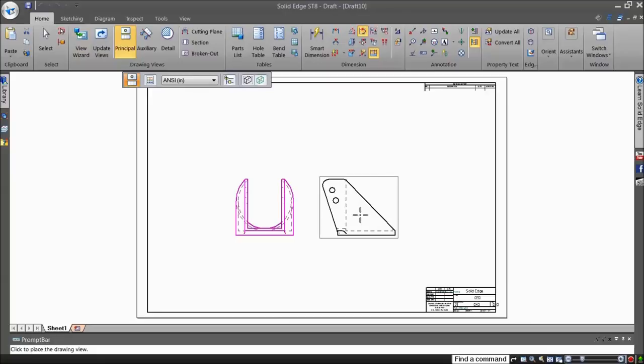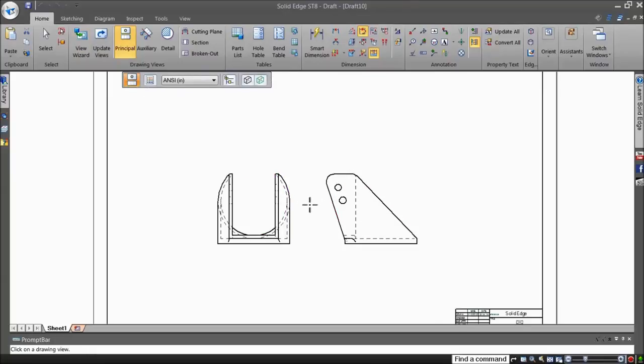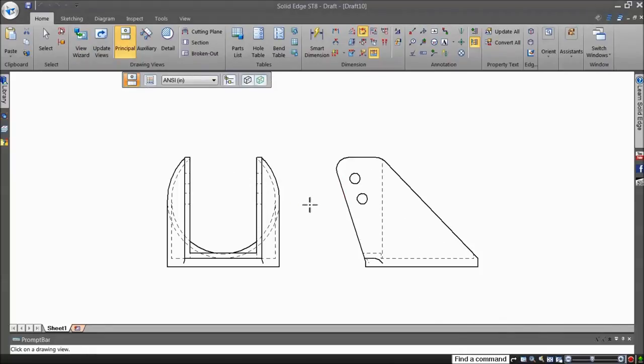Combined with keyboard modifiers, the Smart Dimension command becomes even more powerful. Let's take a look.